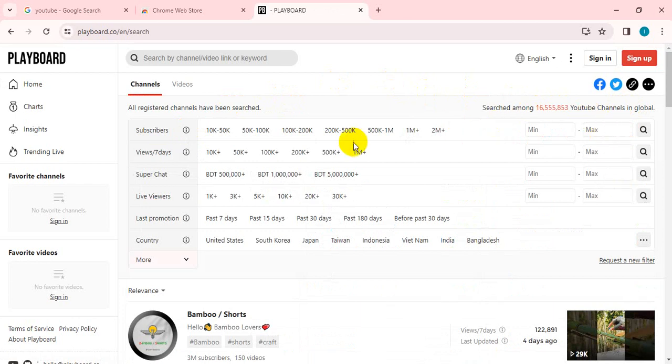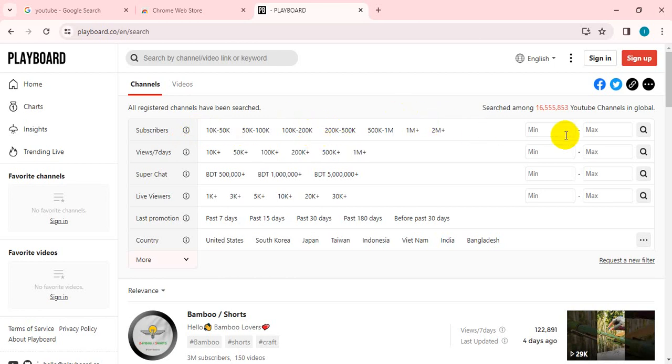If you click on the subscribe button, you will see the default button. You will see the maximum of 1,000. If you click on the YouTube channel, you will see the show.